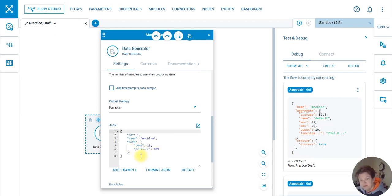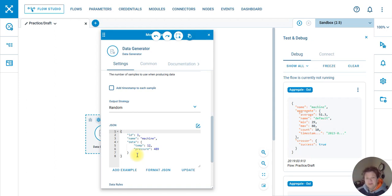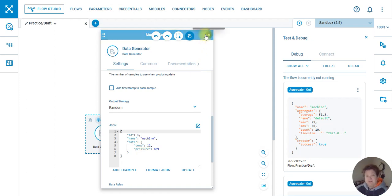We could do data dot pressure. And as you can see, this is JSON. There's an example, and it's putting in random numbers for each value and generating data so that I can practice building nodes. Isn't that cool?